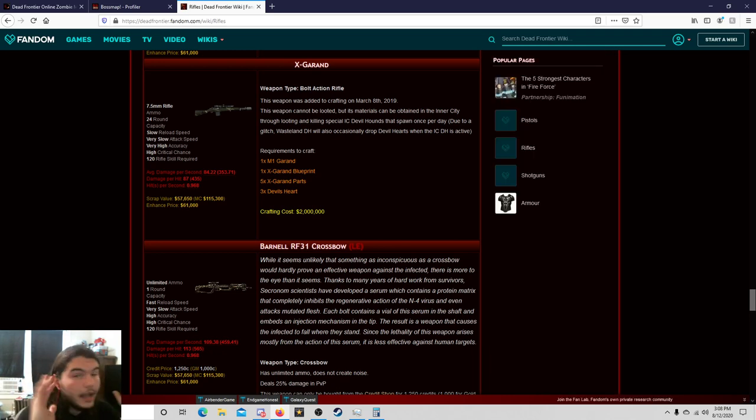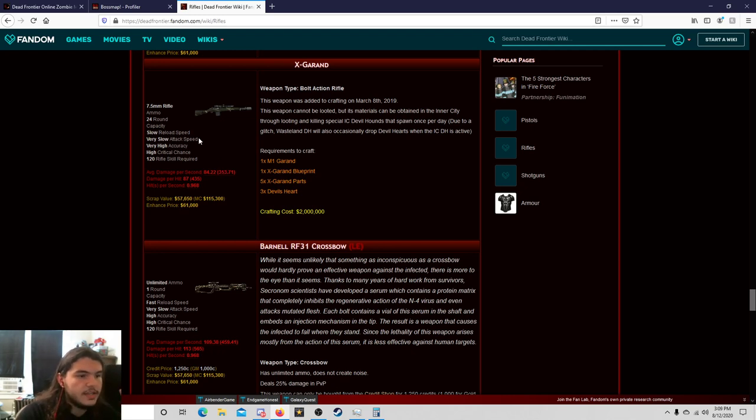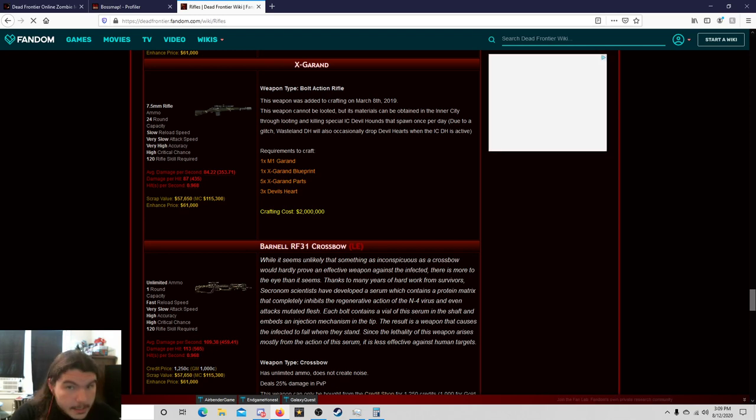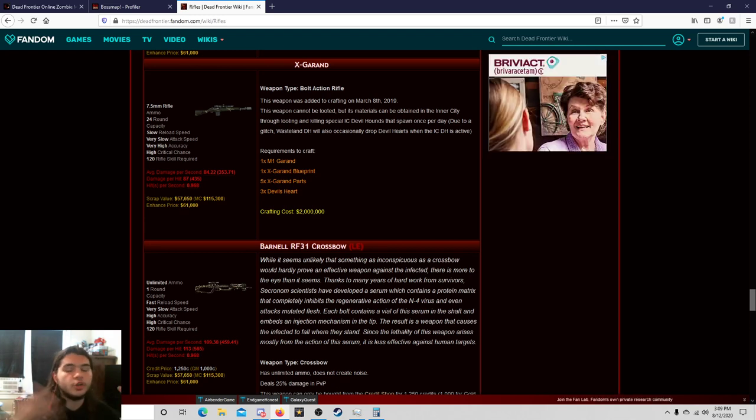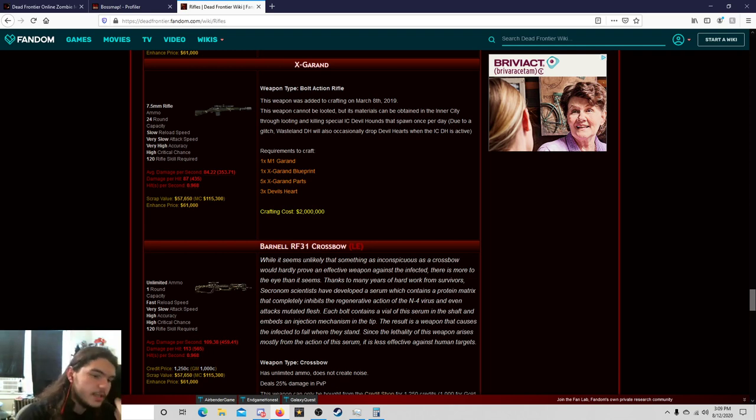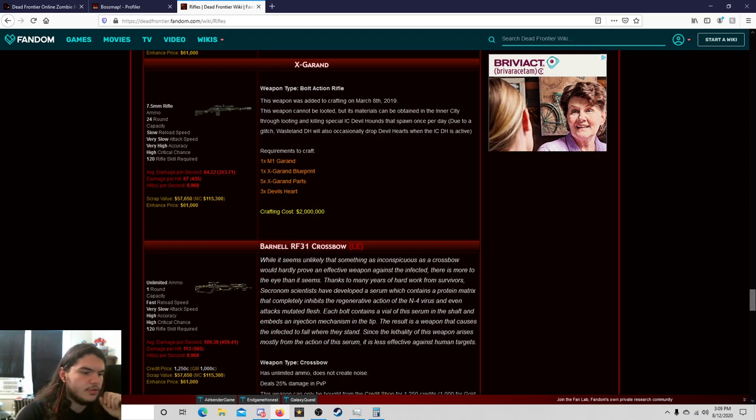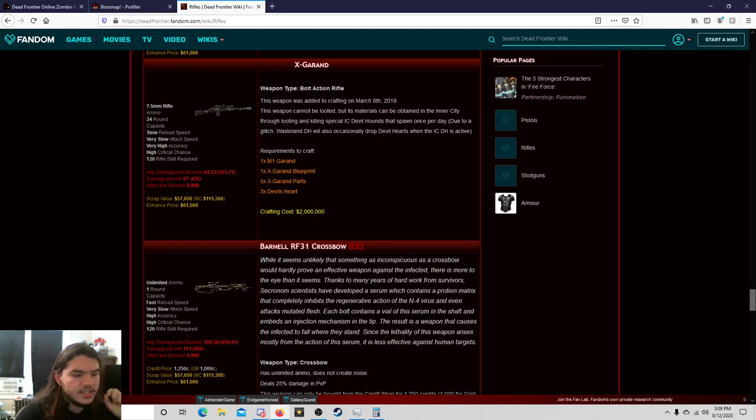Granted again, I can see why they did it. It is a crossbow. It has very fast reload speed compared to the slow reload speed of the X Grand. Now that doesn't matter to me because I have 124 reloads, so I reload everything in a quarter of a second anyway. But if you are looking for something with fast reload speed, this has fast reload speed. Very slow attack speed, the same as the X Grand. Very high accuracy.